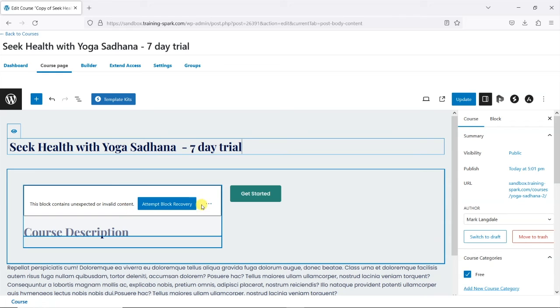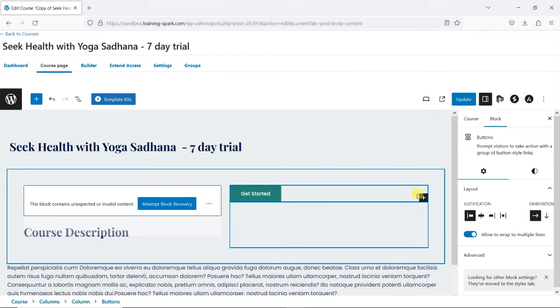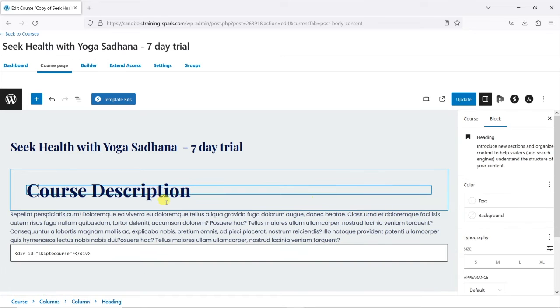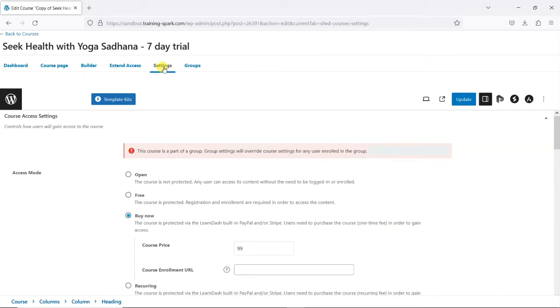And we've got a few bits here. I'm just going to delete some of these blocks that we don't need here. I'm just going to go to the settings tab.